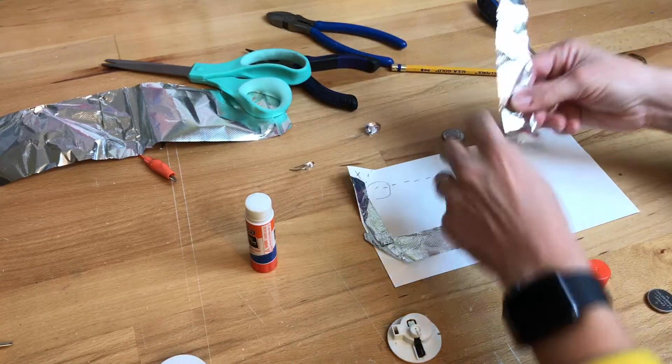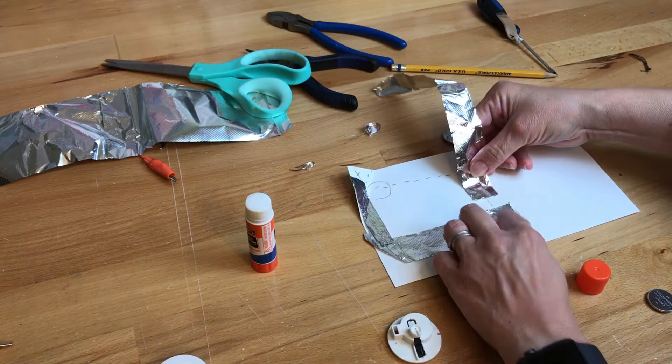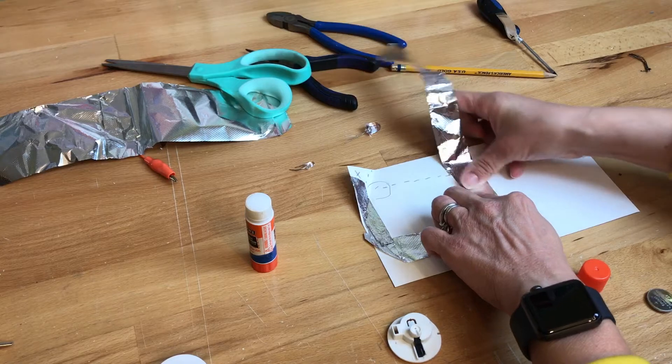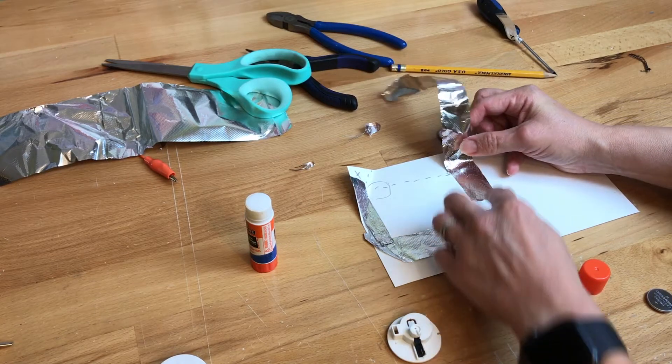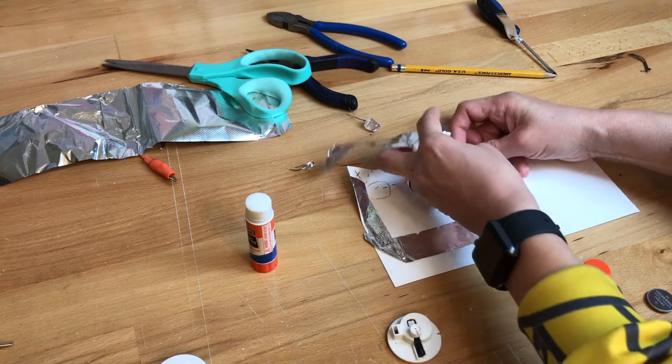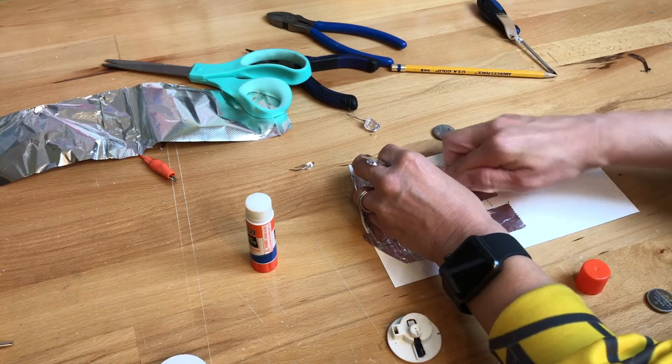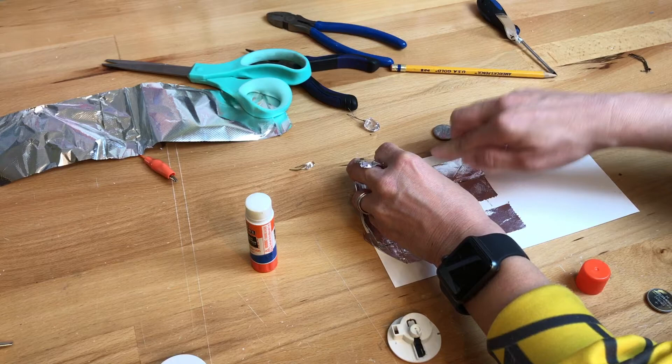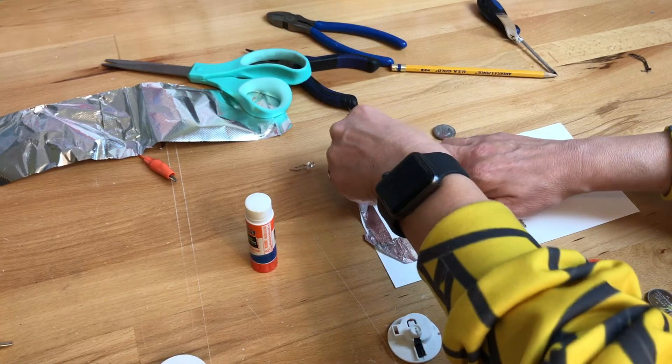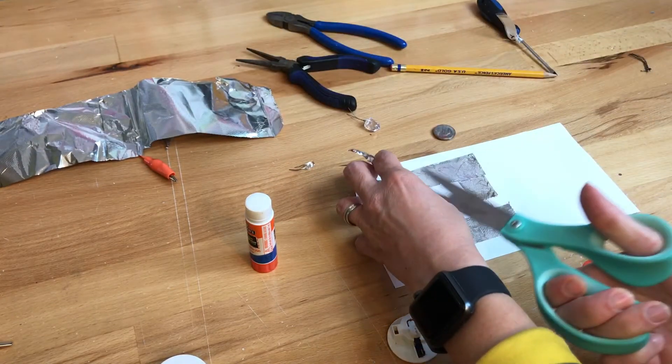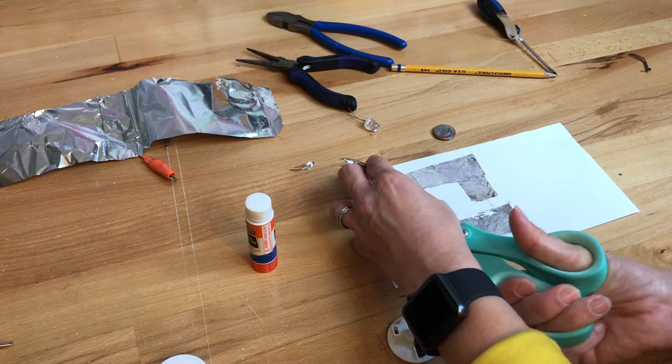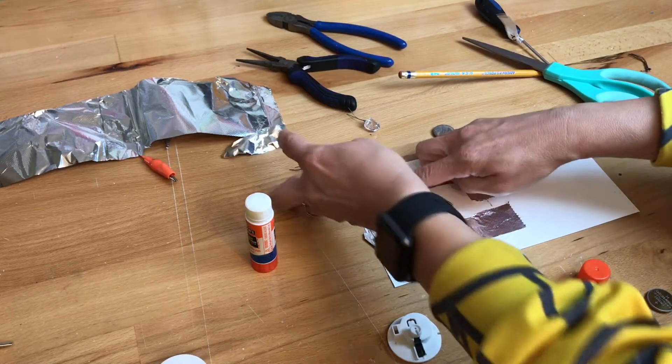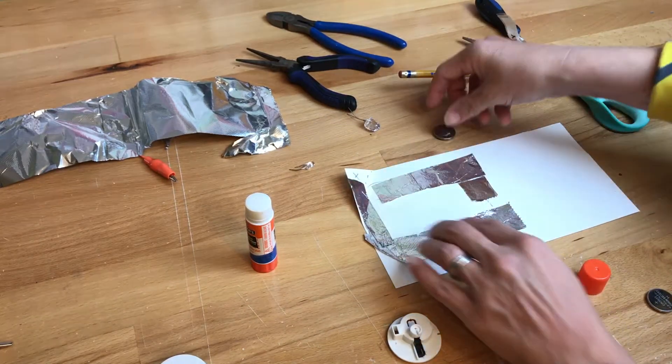And make sure these two do not touch, because once they touch the light won't go through the LED, it'll just go straight through and complete the circuit without ever touching the LED. We want it to do that, so we got to be careful. They can't touch here either.